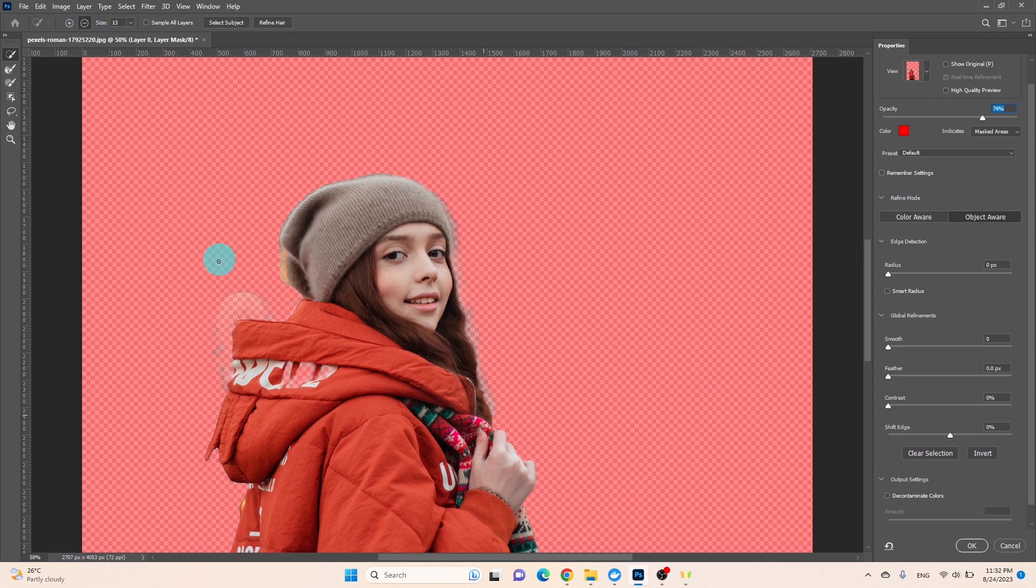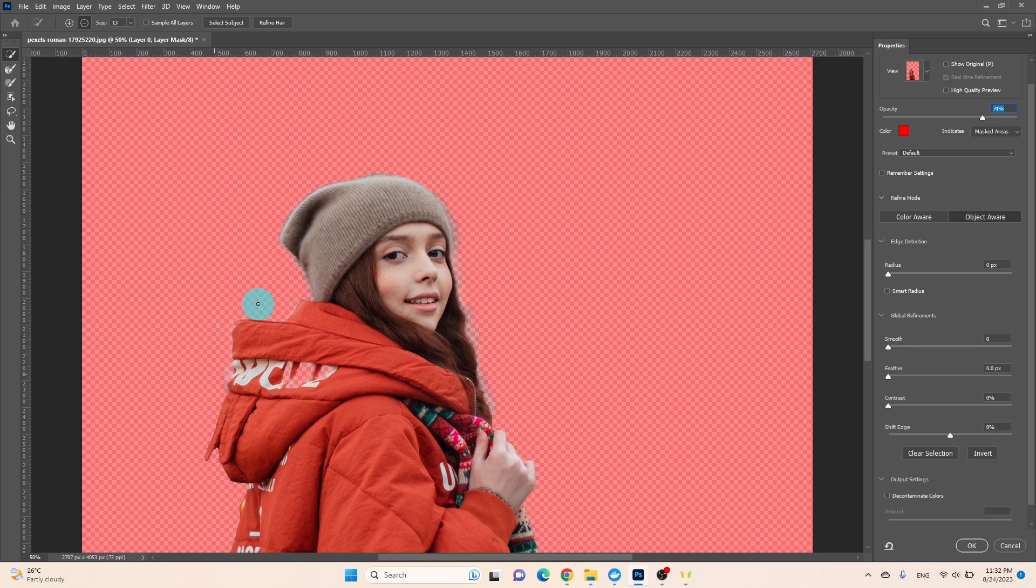The minus icon, on the other hand, enables you to remove any extra components that Photoshop might have missed during the initial procedure.